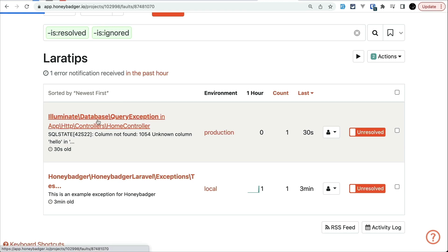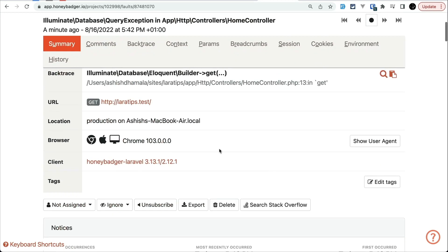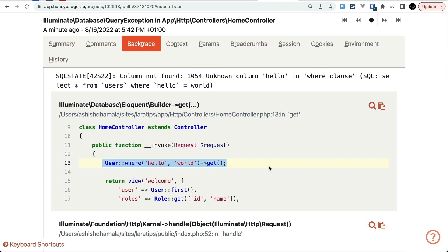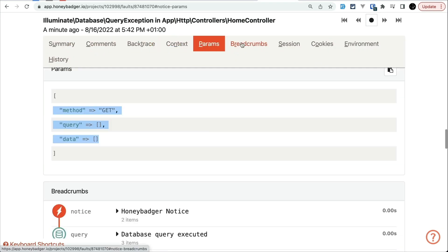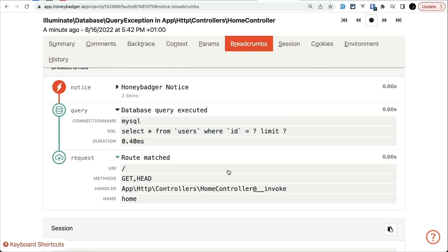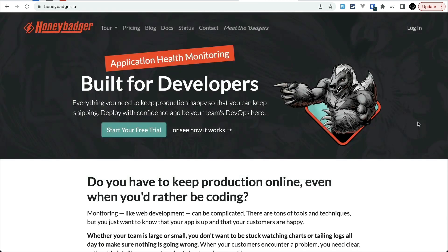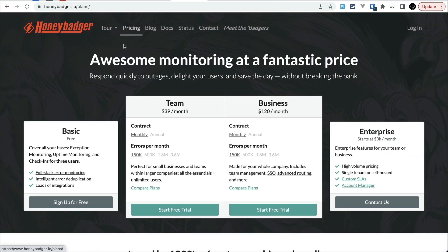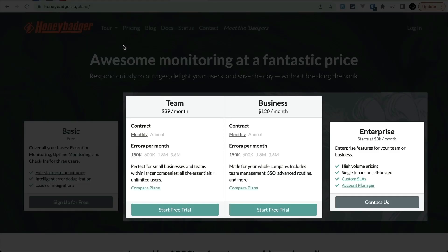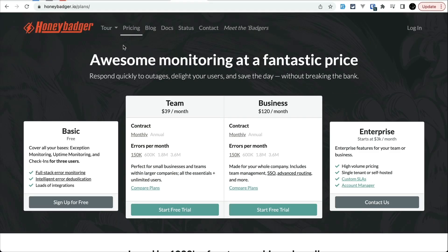And when something goes wrong in your application, you can go to your dashboard and see full detail of the errors which will help you to solve the issue much faster. Thanks to Honeybadger for sponsoring this video.